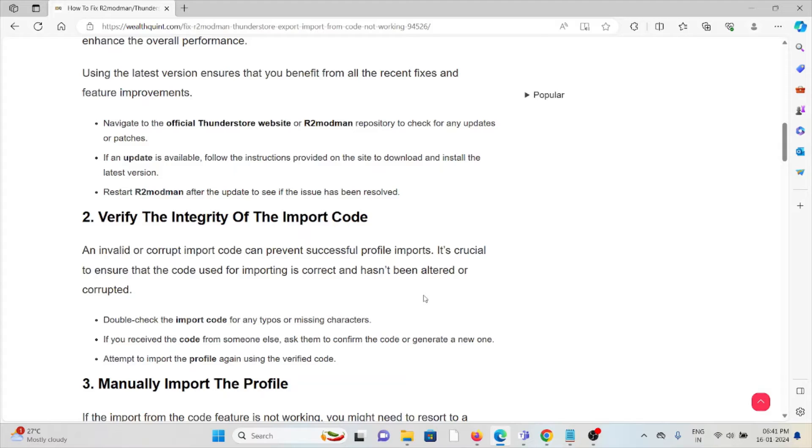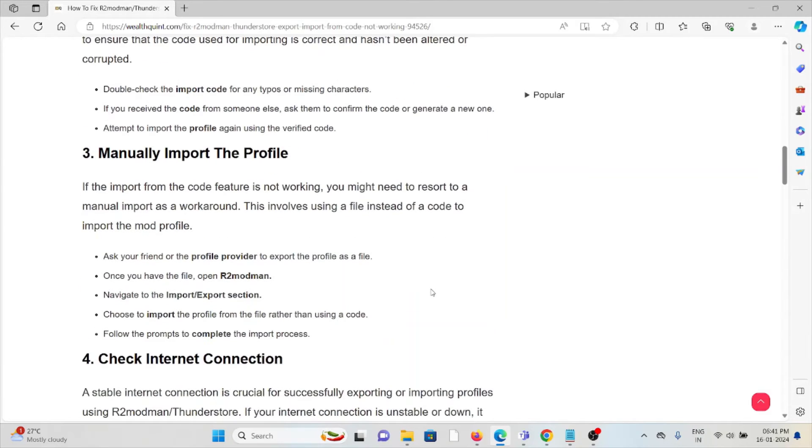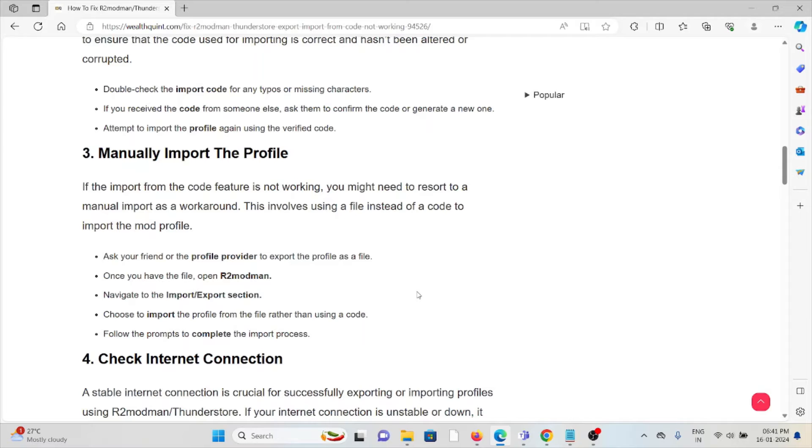The third method is manually import the profile. If the import from code feature is not working, you might need to resort to manual import as a workaround. This involves using a file instead of code to import the mod profile.